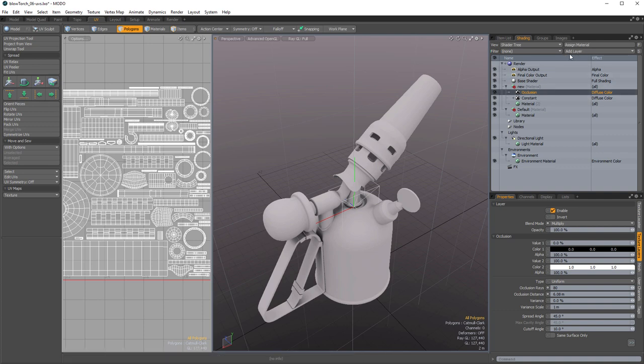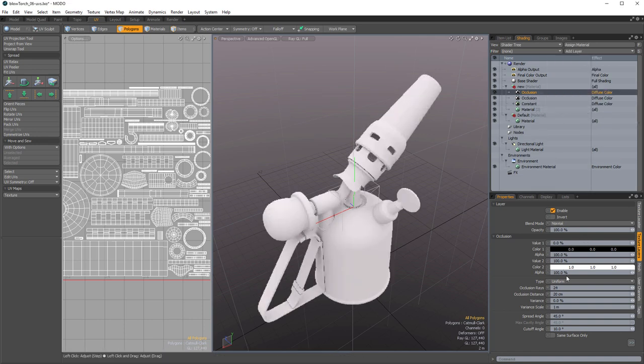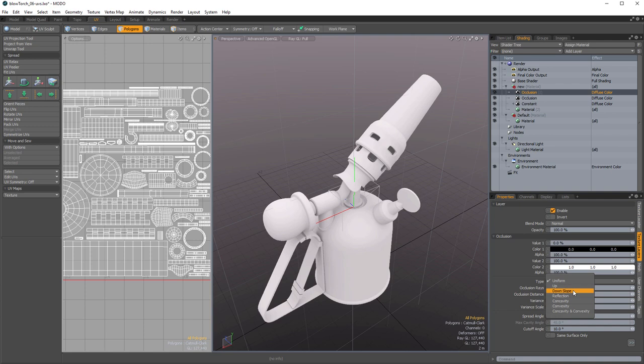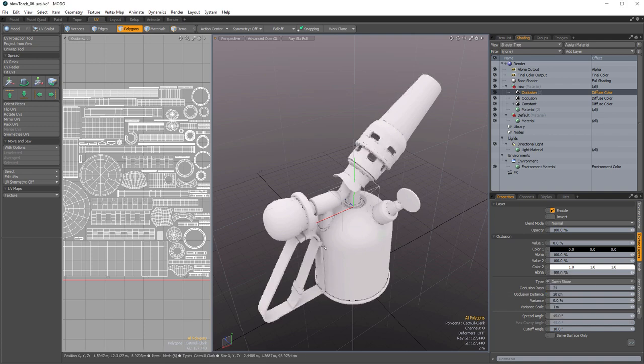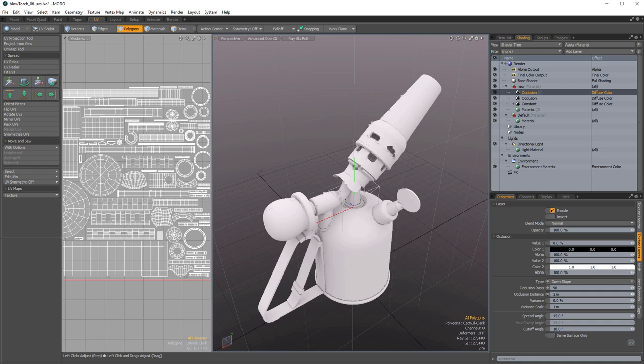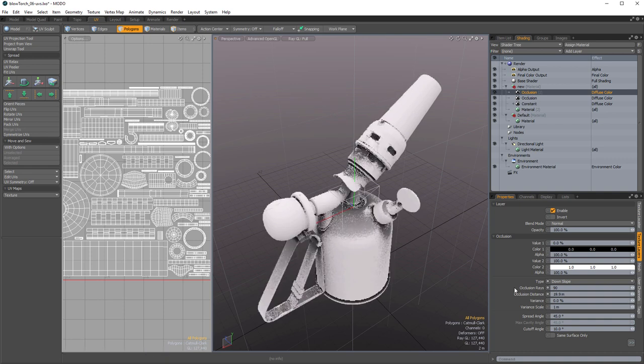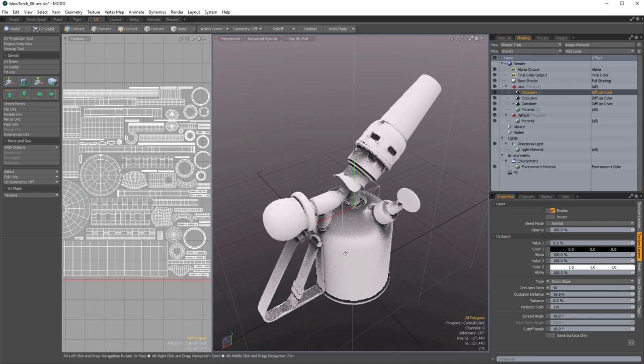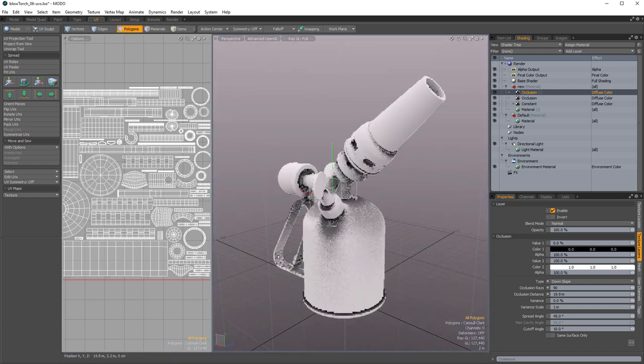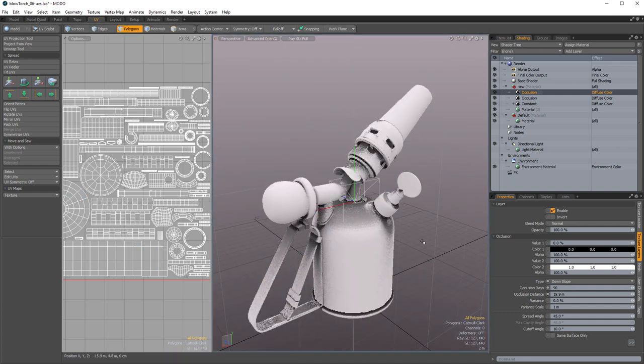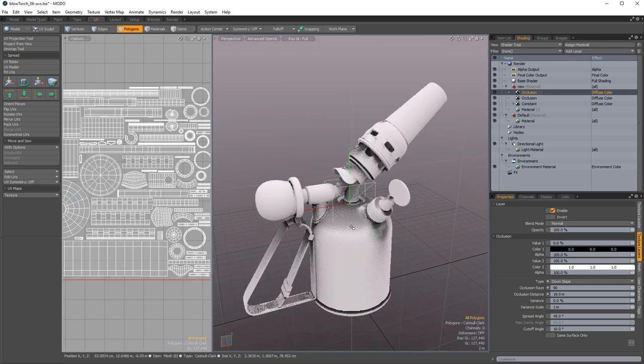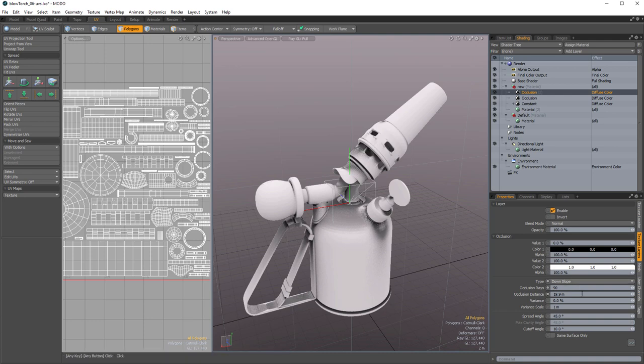So this is our occlusion. Next up, let's go back to add layer and processing and back to occlusion again. Let's change its mode to do something slightly different. Let's make a down slope. Once again, you apply it, you're not seeing much change. Let's go back and add some occlusion rays, increase the occlusion distance significantly. Now this right now you're starting to see some down slope being painted on, but it really doesn't look very nice yet.